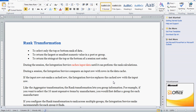Today we are going to see one more topic from Informatica, that is rank transformation. The purpose of rank transformation is to select only the top or bottom rank of the data, or we can return the largest or smallest numeric value in a port or a group, or to return the strings at the top or bottom of the session sort order.